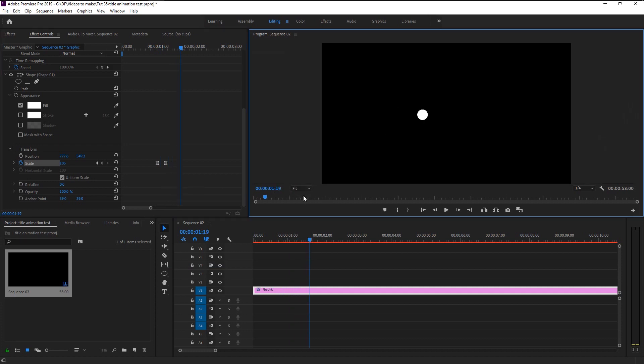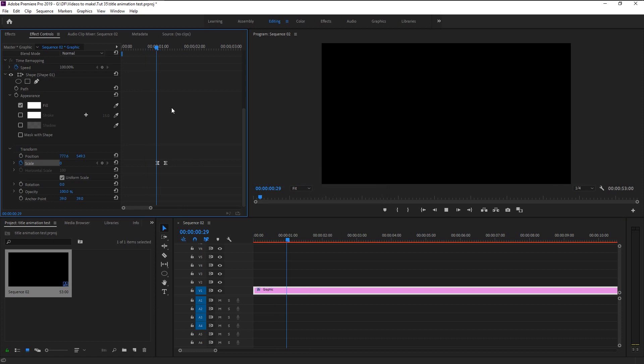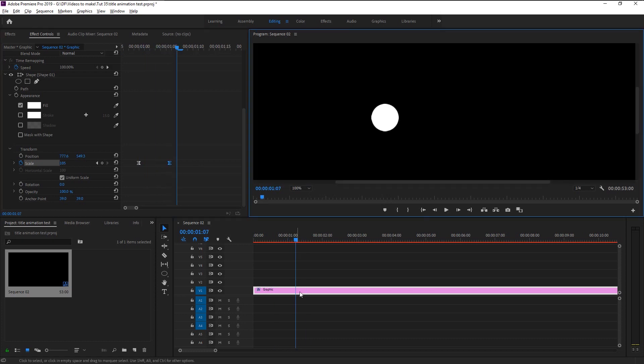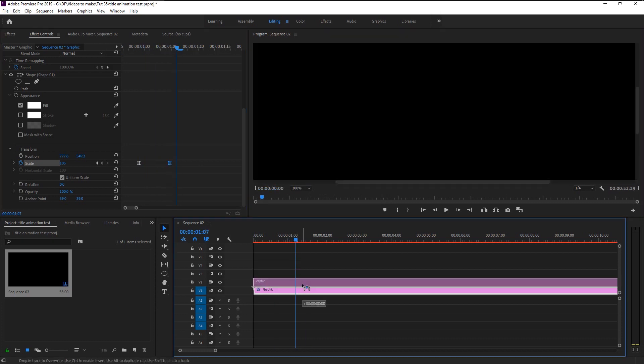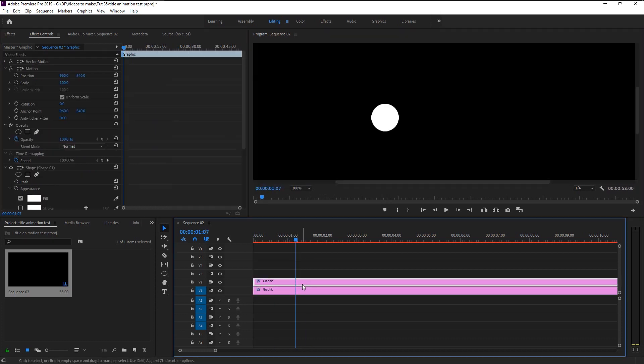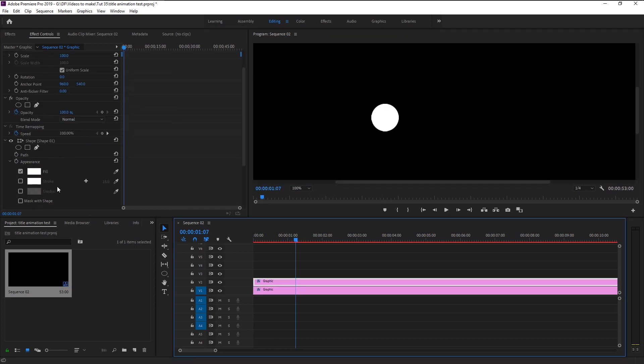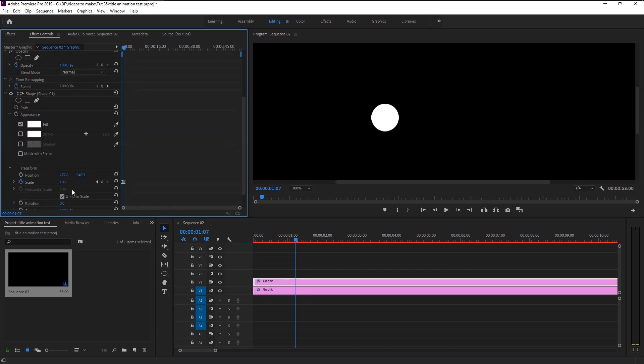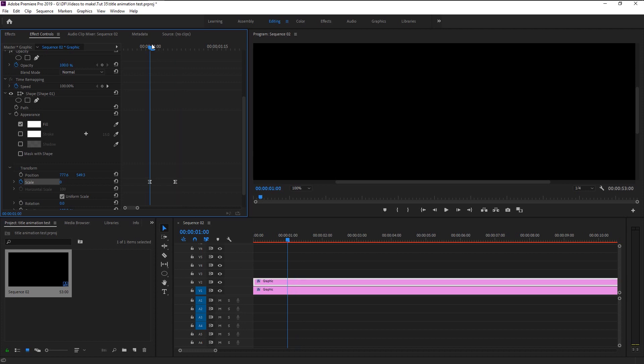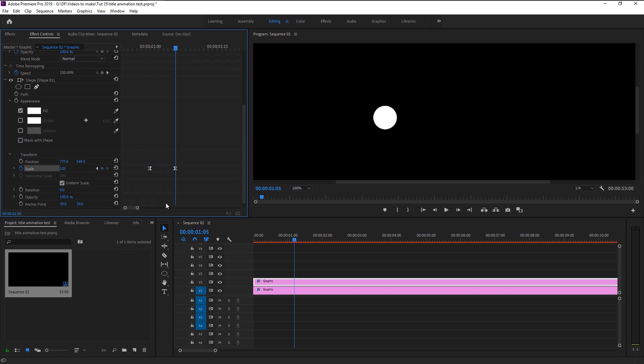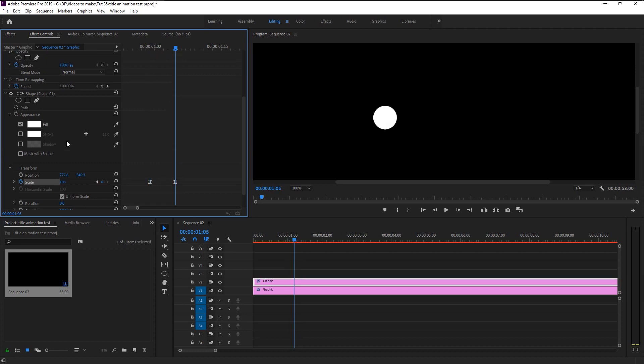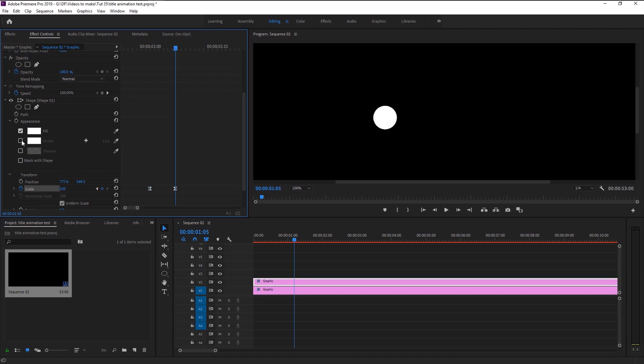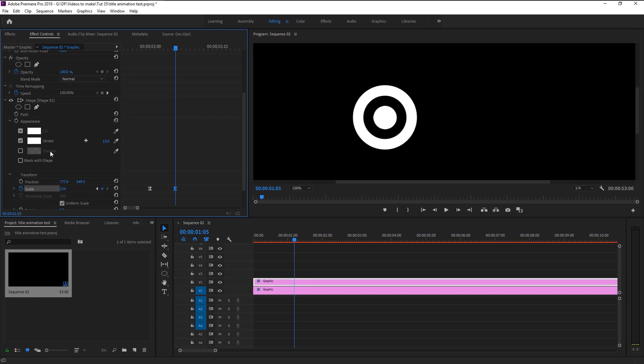Now we will move on to create stroke animation. Hold alt and drag this layer up above to duplicate it. Take your time indicator where our scale keyframe is. Change the option from fill to stroke in the effect panel for our duplicated layer. Increase the scale a lot. I will decrease the stroke size to 8. Now we have one full circle and one stroke circle.